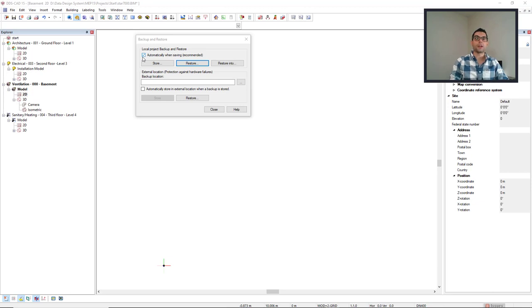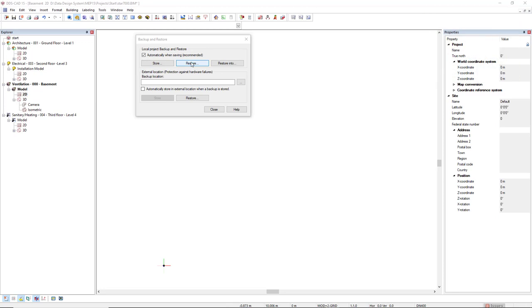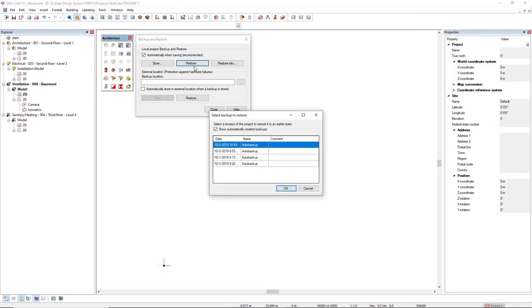Automatic archives are included in a restore list with the name Auto Backup and without a comment.